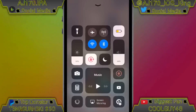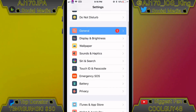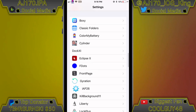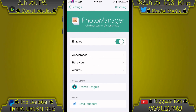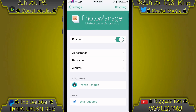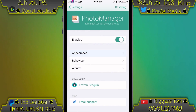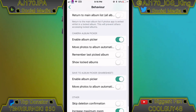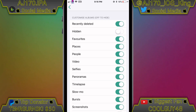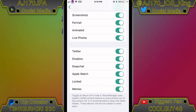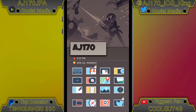Alright guys, I'm on my iPhone now. The first thing I'm going to do is show you all the options this tweak has inside the Settings app. Go down to the list of tweaks, go to Photo Manager. Under Appearance you can scroll through those options, under Behavior you can customize how the app acts, and under Albums you can customize which albums are shown and which aren't.